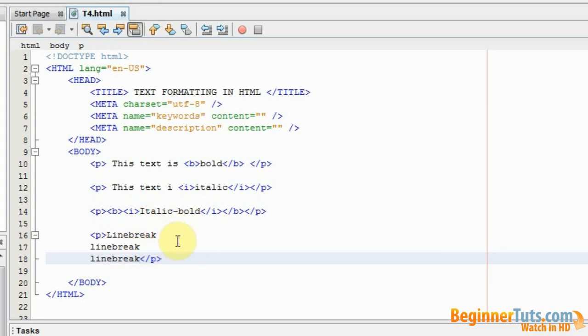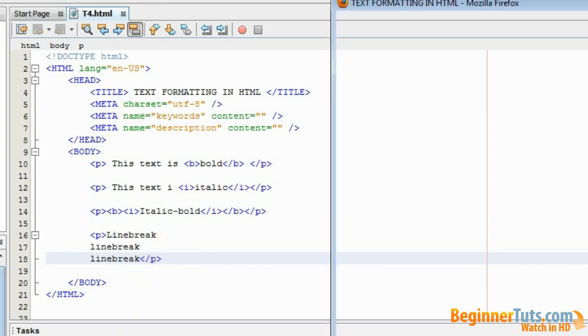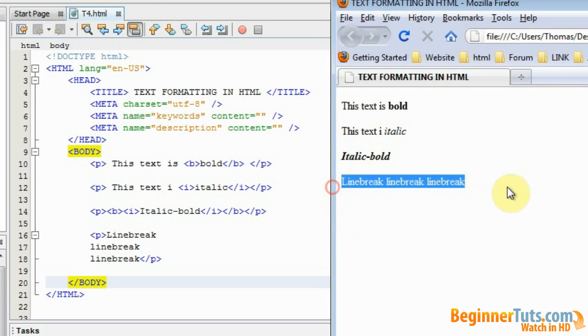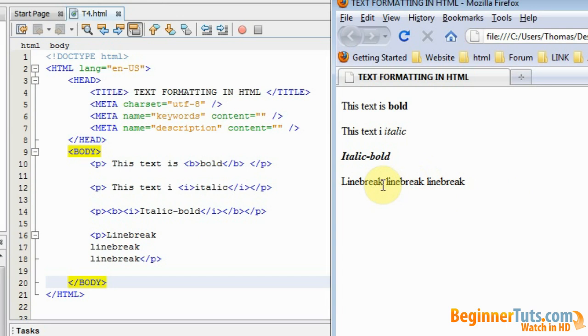But this is actually not the case. As you can see in the browser, it only types out line break line break line break and there actually isn't no line break. So what we need to add is a tag called br.